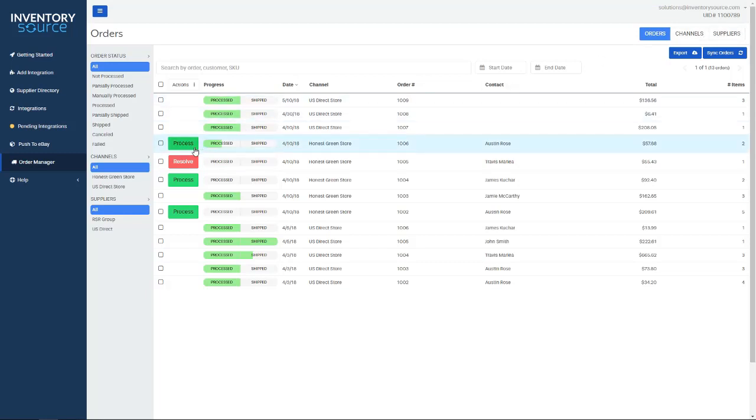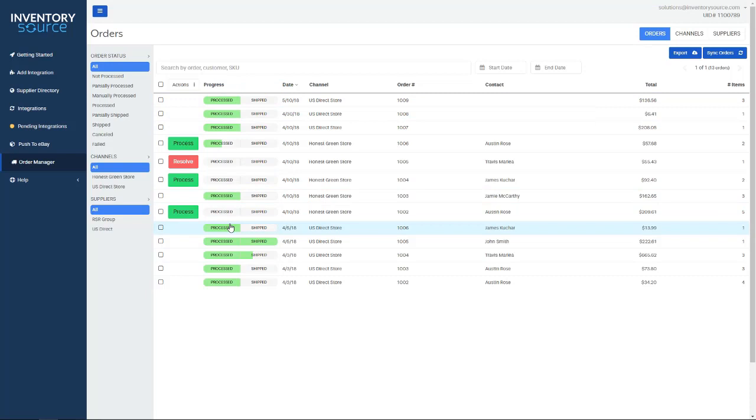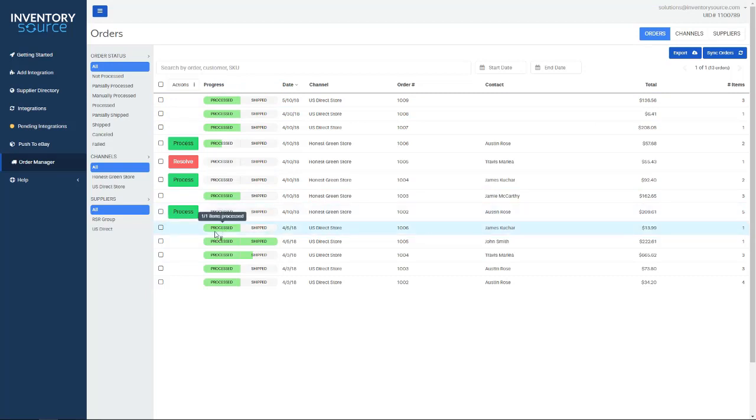As you can see here, we need to verify and process these orders, but these top three orders, they've actually been automatically processed. So what we do is we process the orders over to the supplier. Once the supplier packs it up, ships it out, they provide back a tracking number.